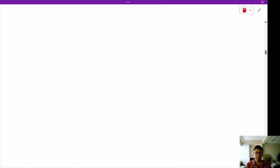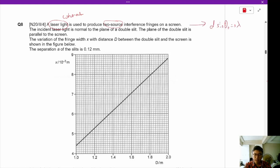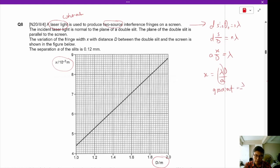Question 8: laser light is both coherent and monochromatic, used to produce a two-source interference pattern on a screen. For two-source interference you can use D·sin(θ_n) = nλ, or Ax/D = λ. Looking at the graph axes, we have x over D, so the equation is X = λD/A. The gradient of the graph gives λ/A.